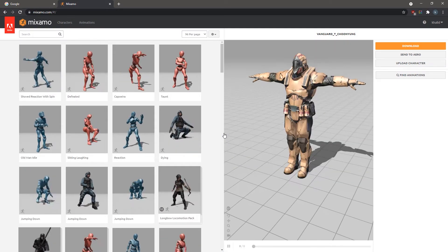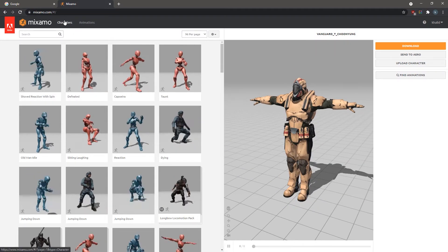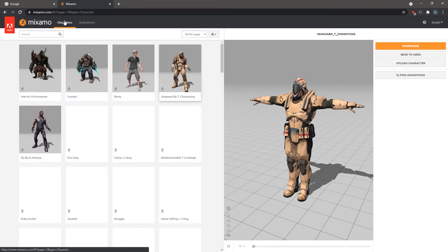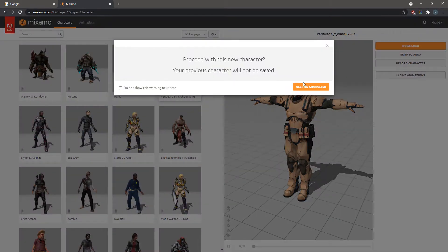Once you're logged in, from the top panel, select Characters. As you can see, Mixamo offers a variety of characters that you can choose from.